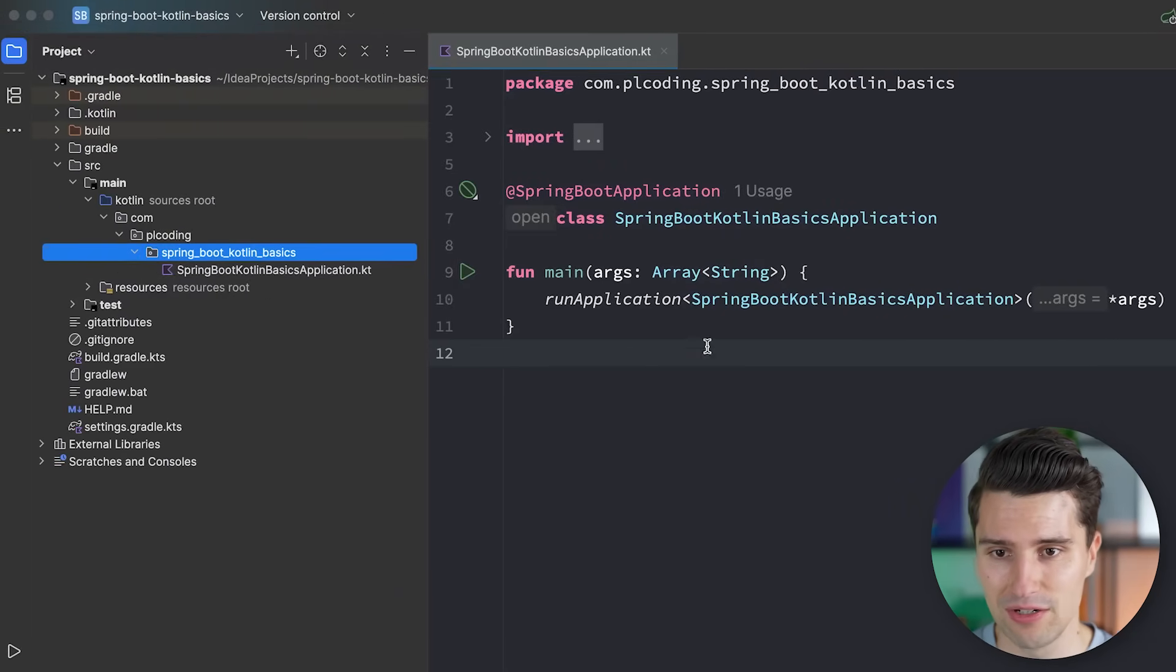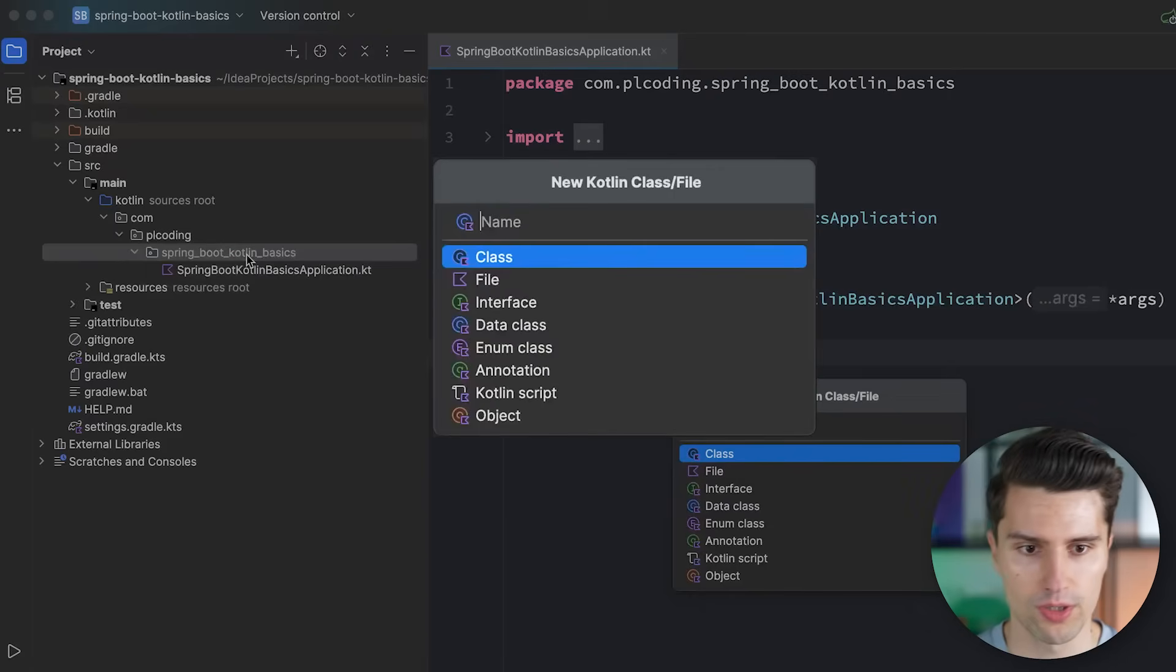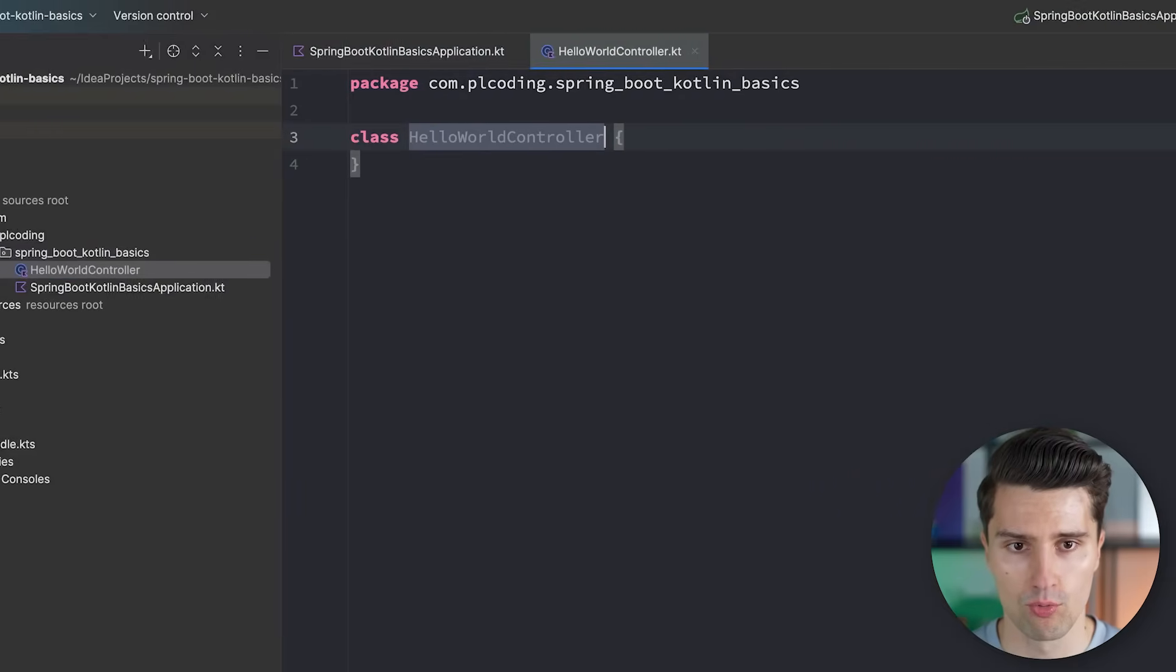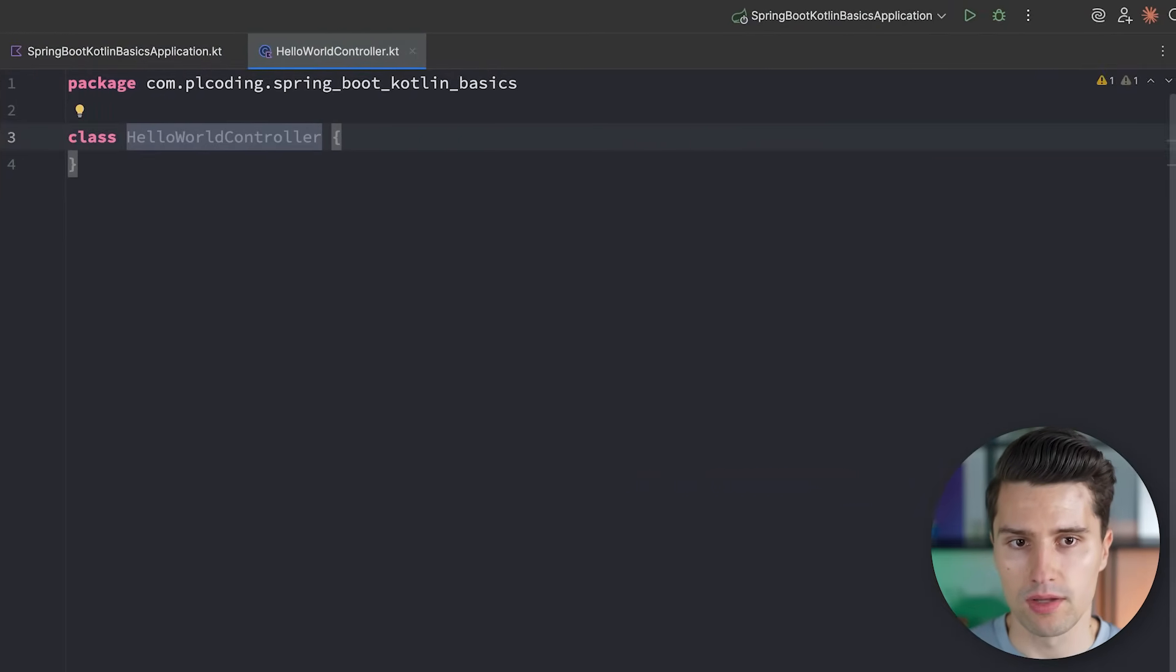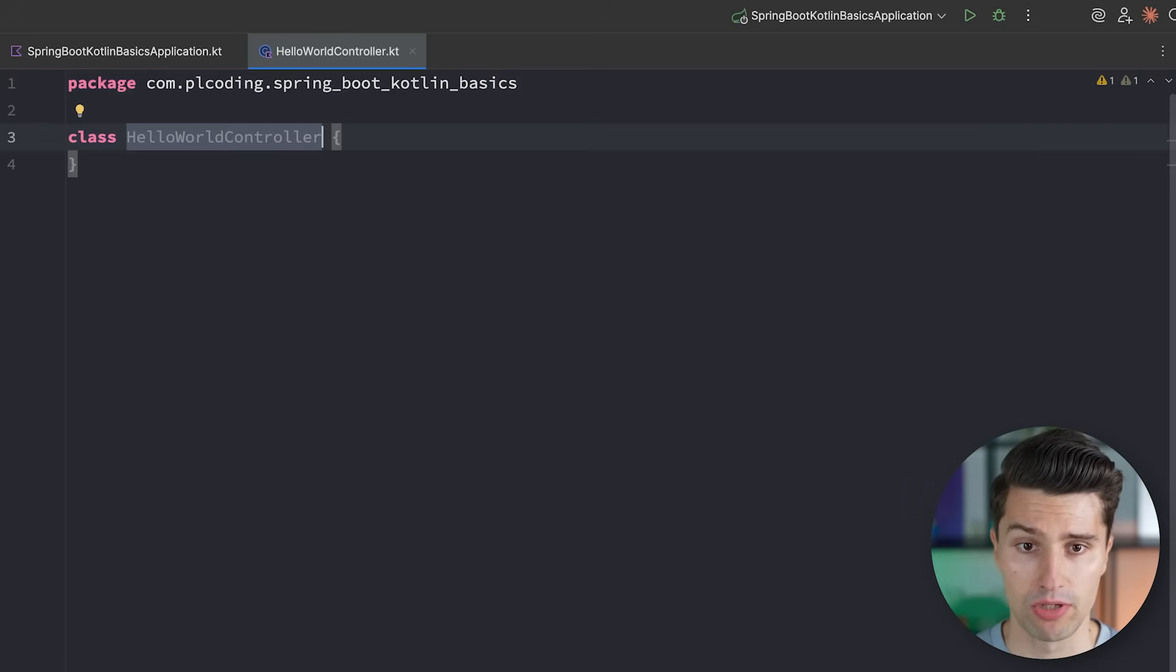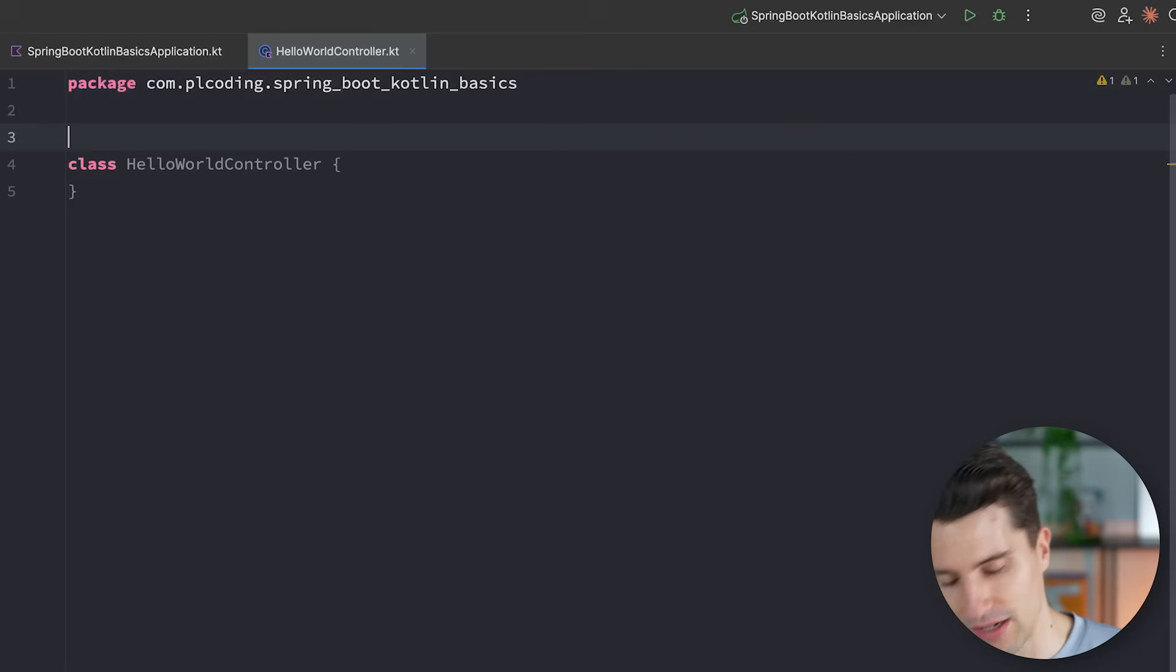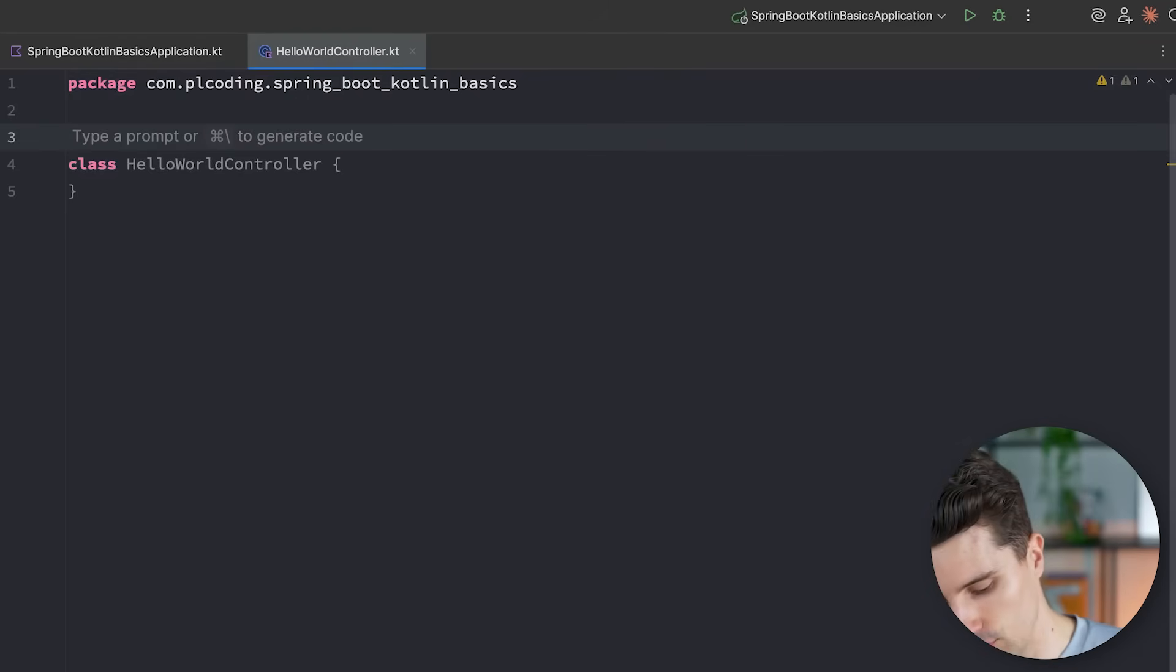And we want to call this hello world controller. A controller in the world of Spring Boot is actually just the unit that handles requests. And that's really something I will get much more into in the next video, how these controllers work. But for now, since we already want to handle one single request, we need to create one. And in order to tell Spring Boot that this is a controller and it should handle some requests, we need to annotate this with REST controller.